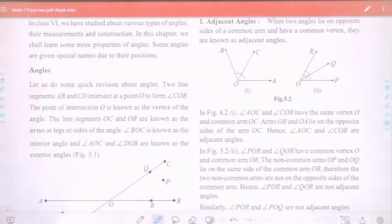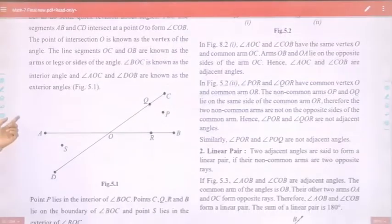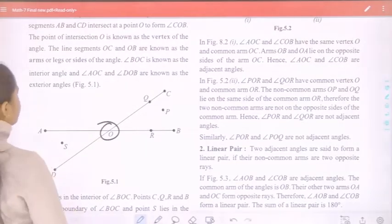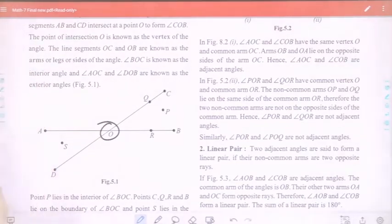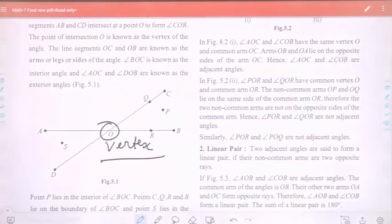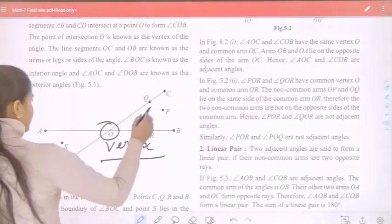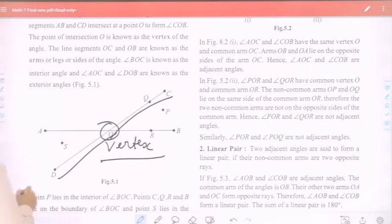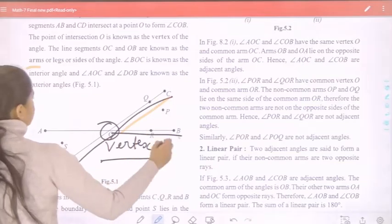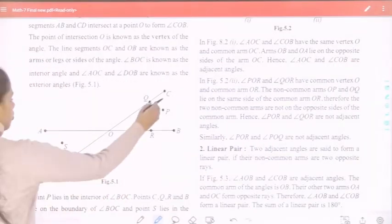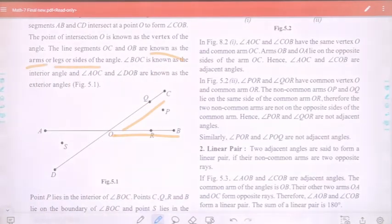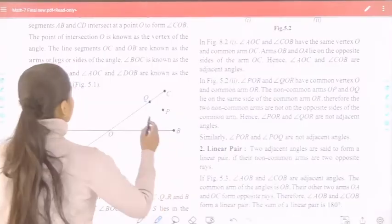Two line segments AB and CD intersect at point O. Point O is known as the vertex of the angle. The line segments OC and OB are known as the arms, or legs, or sides of the angle.